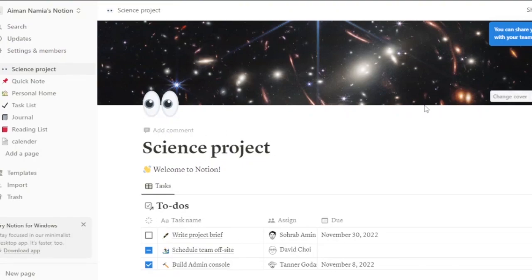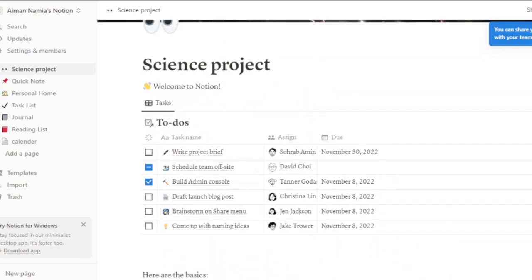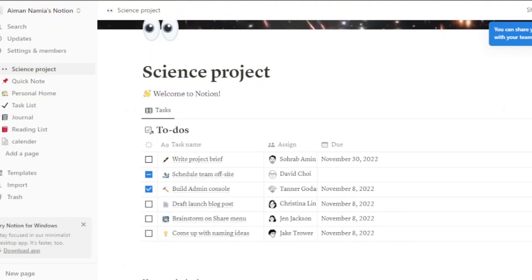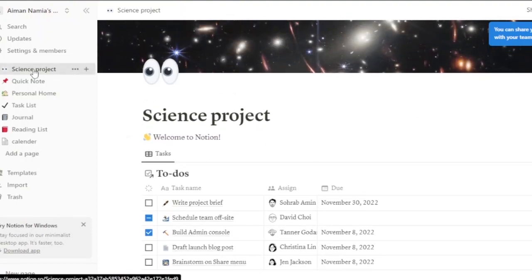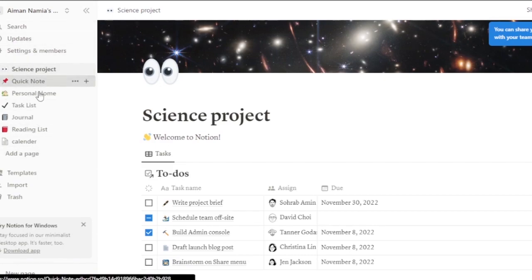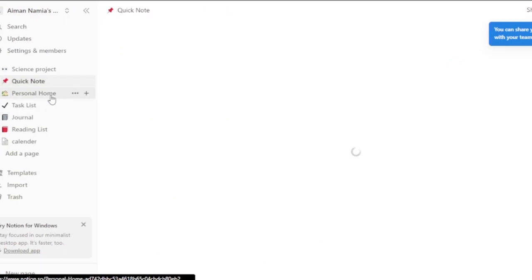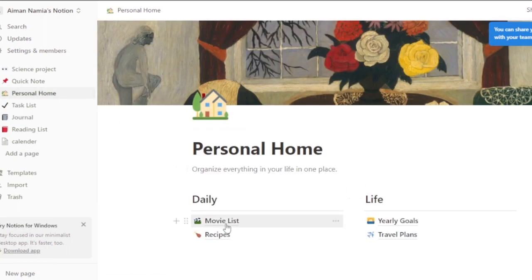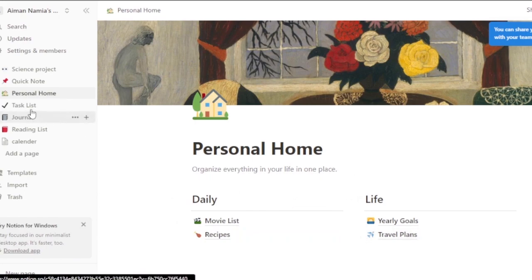Here is Notion's main dashboard. This is a project I created earlier — a science project — and these are my to-dos: write a project brief, schedule team off-site, build admin console, drop launch blog post, brainstorm on share menu, and come up with naming ideas. All projects will be listed here and you can add a page. My quick notes and personal home are also here — movie list, recipes, and everything.